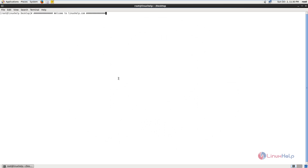Welcome to Linux Help Tutorial. I am going to explain how to install LibreNMS in CentOS. LibreNMS is an auto-discovering PHP/MySQL/SNMP-based network monitoring tool which includes support for a wide range of network hardware and operating systems like Cisco, Linux, FreeBSD, Juniper, HP, etc. LibreNMS is a community-based fork of ObserveVM.